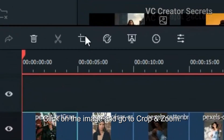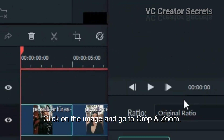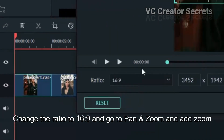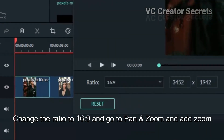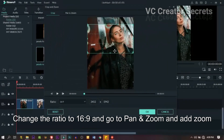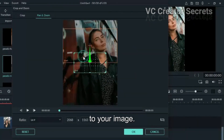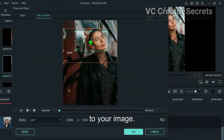Click on the image and go to Crop and Zoom. Change the ratio to 16:9 and go to Pan and Zoom and add zoom to your image.